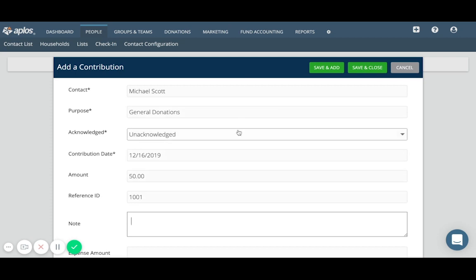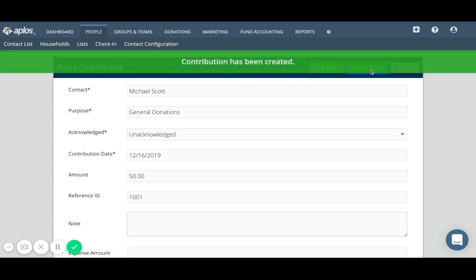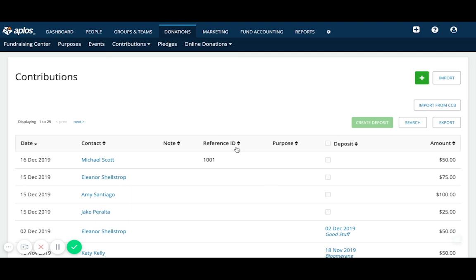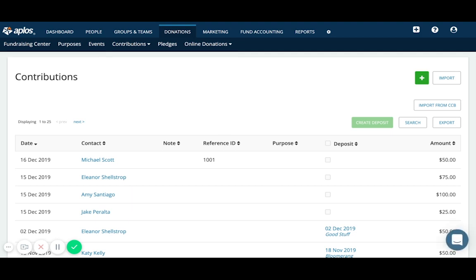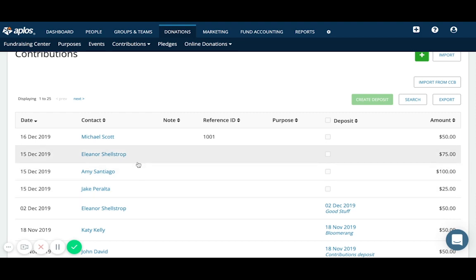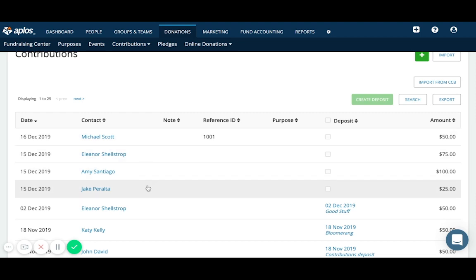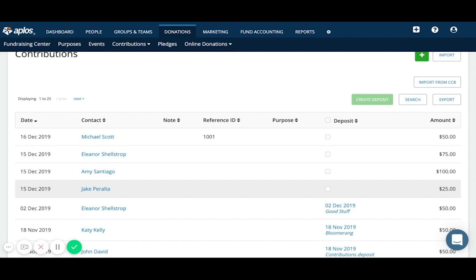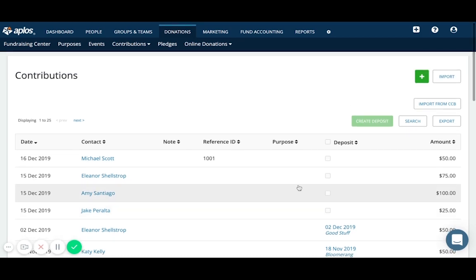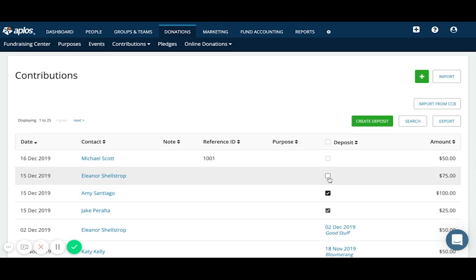So here you can see these are four contributions that have been recorded, but I have not yet deposited them or batched them together. So I can do that from this page by checking the boxes in this column and then clicking the create deposit button.